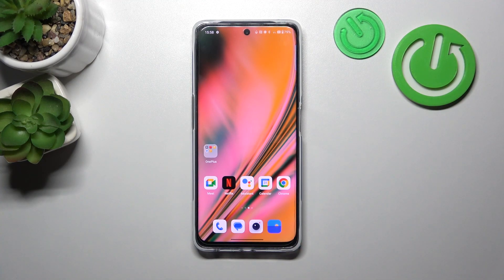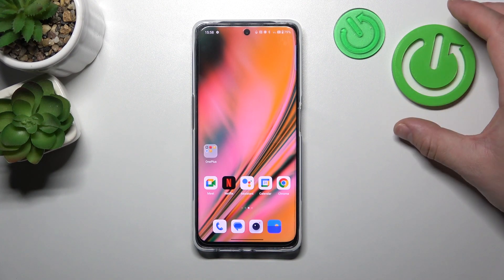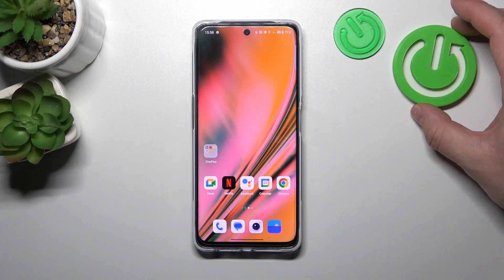Hello. In front of me, I've got OnePlus Nord CE3 Lite. In this video, I'll show you how to manage Google Wallet.